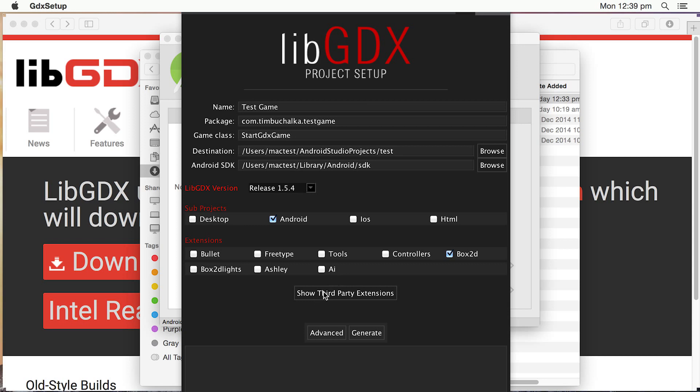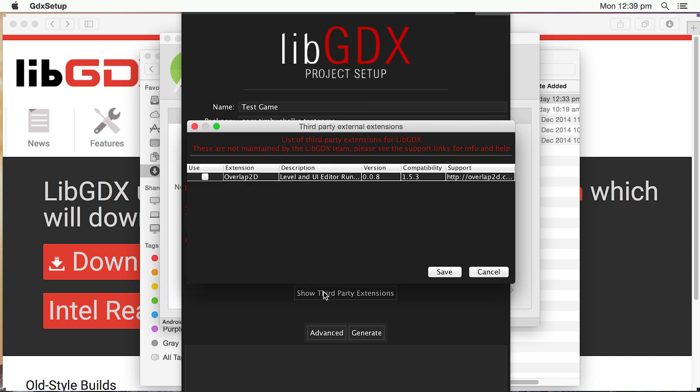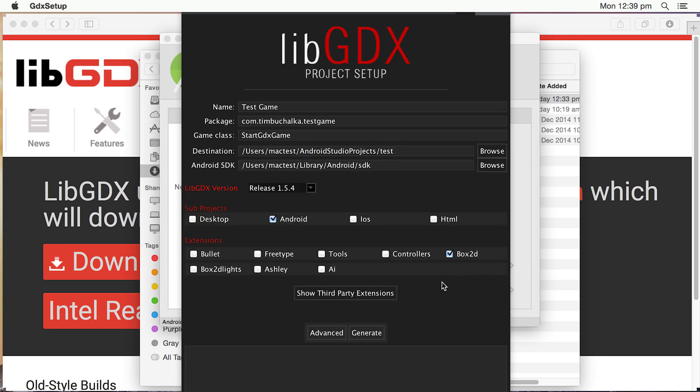You can also show third-party extensions if you want to. There's another one there called Overlap, which again is a level and UI editor. So this will change over time as well. So the great thing about this is there's lots of different packages there that are available. So you can select any of the ones that you wanted to, any or all of them. And they'll be included in the project we're creating.